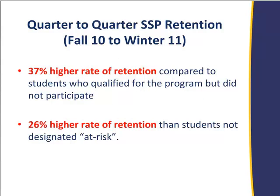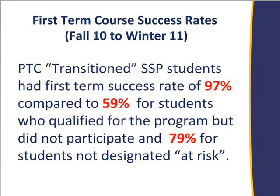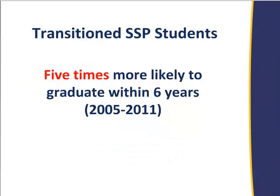In our targeted population, what we call pathways to completion, these are going to be first time in college at risk students. Typically, they're academically unprepared or in poverty, and we are seeing 37% higher rates of retention for that targeted at-risk group, and 26% higher rates of retention than the not at-risk group. We also see much higher rates of first-term success, and the thing that gets me out of bed in the morning is that we're seeing five times the likelihood that these students will graduate. This is what I'm in business to do at a community college.